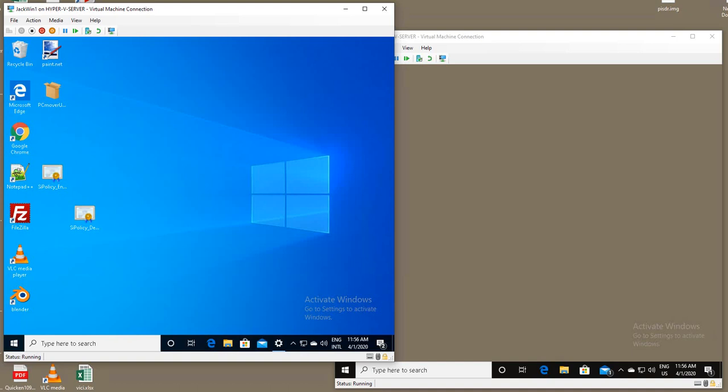So the product PC Mover for Windows S mode is somewhat limited in that it can only do files. So let me go ahead and start the demo.